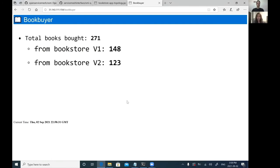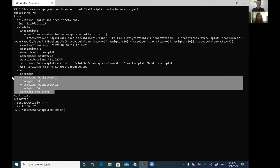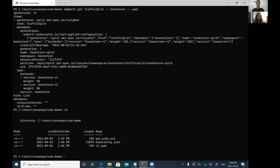You can see the Book Buyer is buying books from both Bookstore V1 and Bookstore V2, pretty evenly between the two. There is an SMI traffic split policy that configures this. Looking at the traffic split spec in the cluster, we have two backend services for Bookstore V1 and V2, both assigned equal weights of 50. There is also a root service field pointing to Bookstore, the top-level service representing the two backends. This is highly dynamic — if you want to change the weight between the two services, you just update the policy and apply it, and the OSM control plane will use the new traffic split to configure the data plane appropriately.